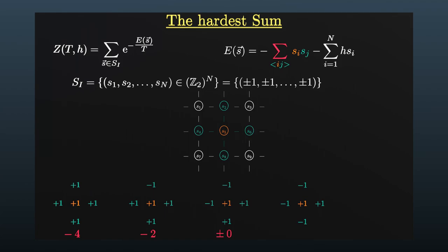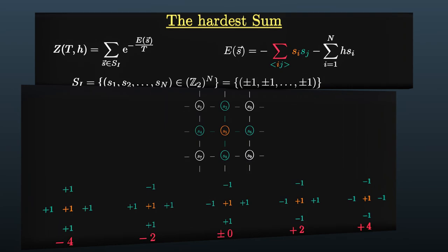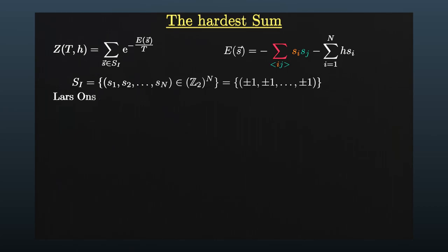But here is the kicker. Even though the definition of the Ising model is relatively simple, it's hard to solve for large systems. However, in 1944, the Norwegian physicist Lars Onsager was able to find an exact solution for the infinitely large two-dimensional Ising model.